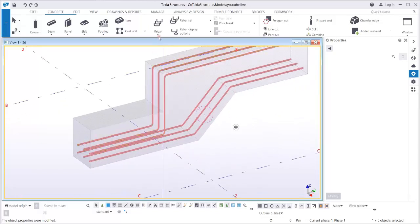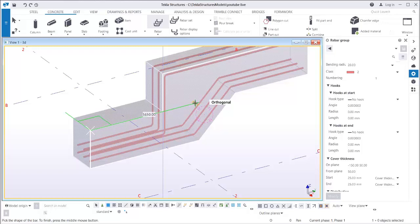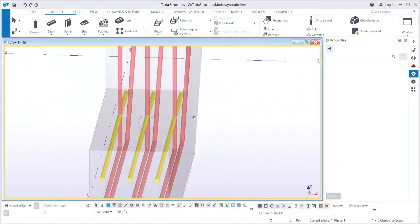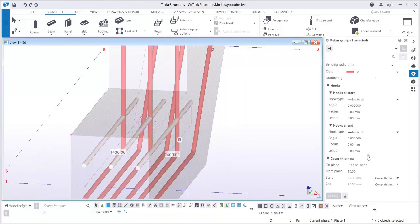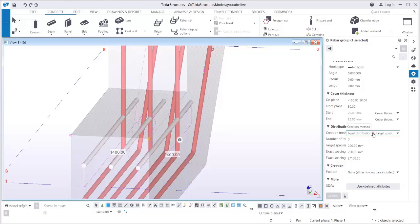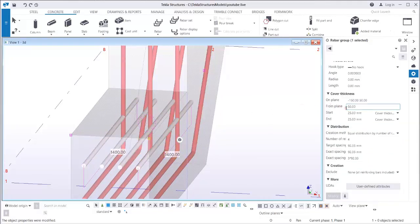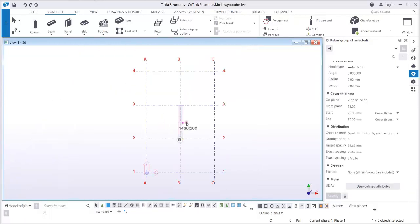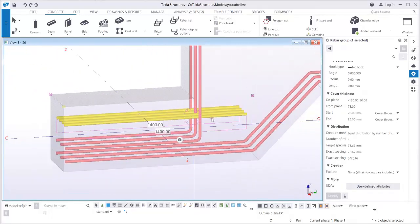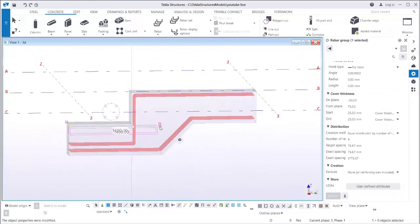Next I'm going to add another rebar — a straight bar, let's say 1-1, 450, middle bottom. There you go. I can change the quantity from three to four bars, and change the on-plane from 50 to 75 so it will be inside the other rebar. I'll choose negative 50. Now I have the main bar reinforcement done.